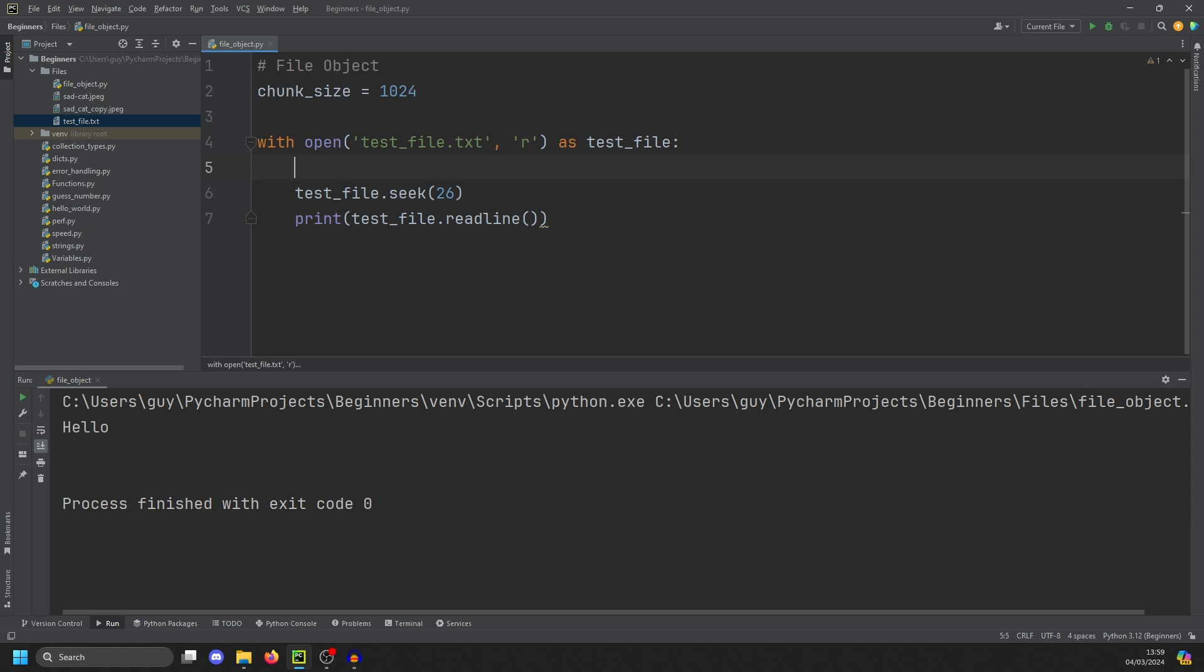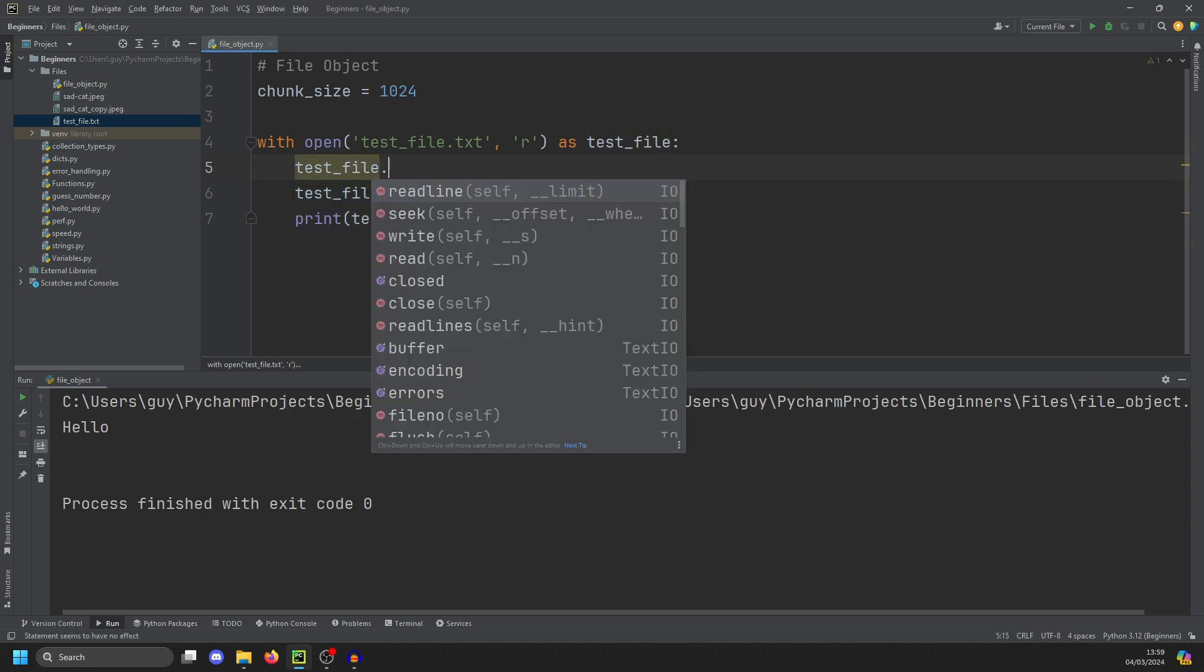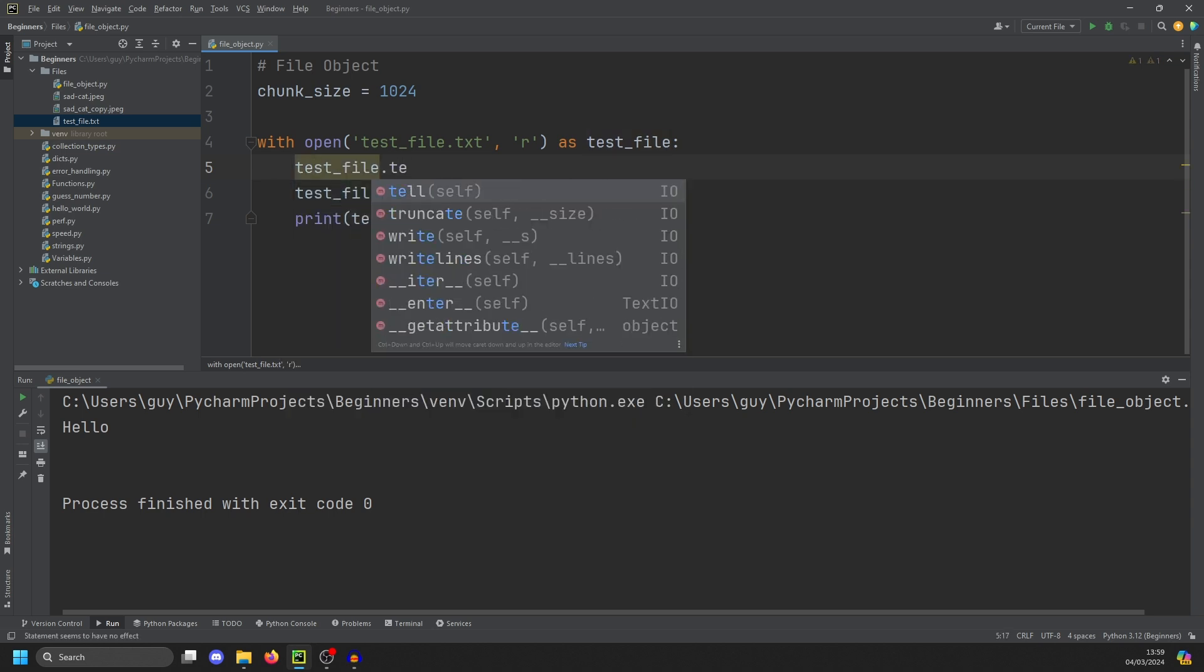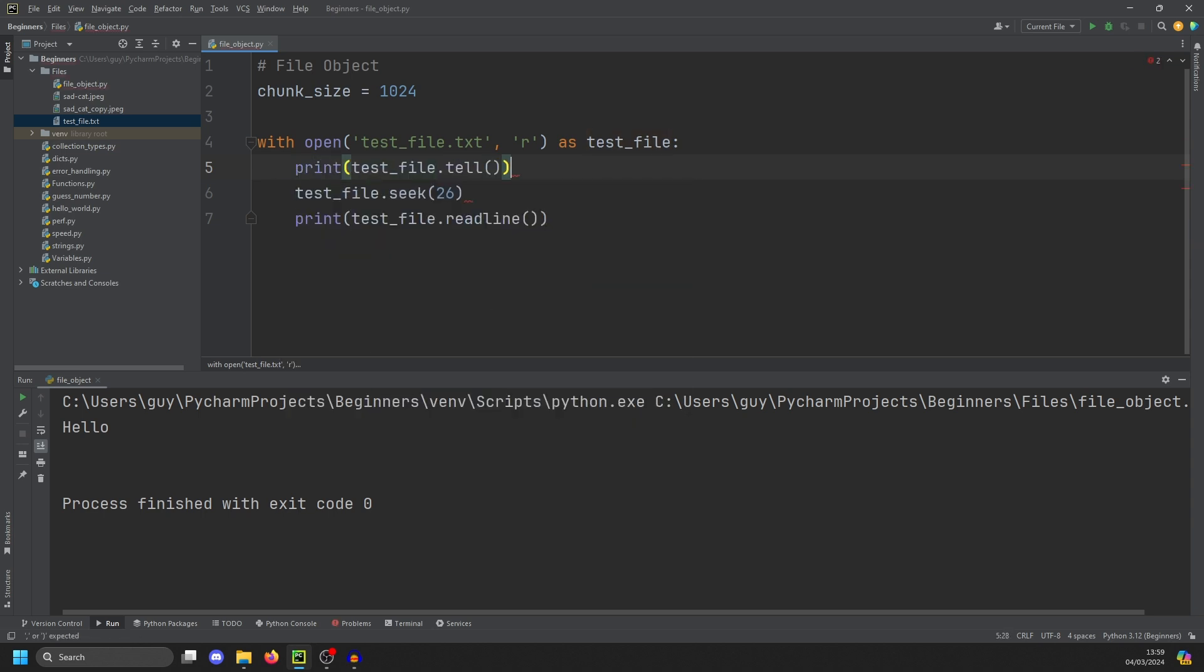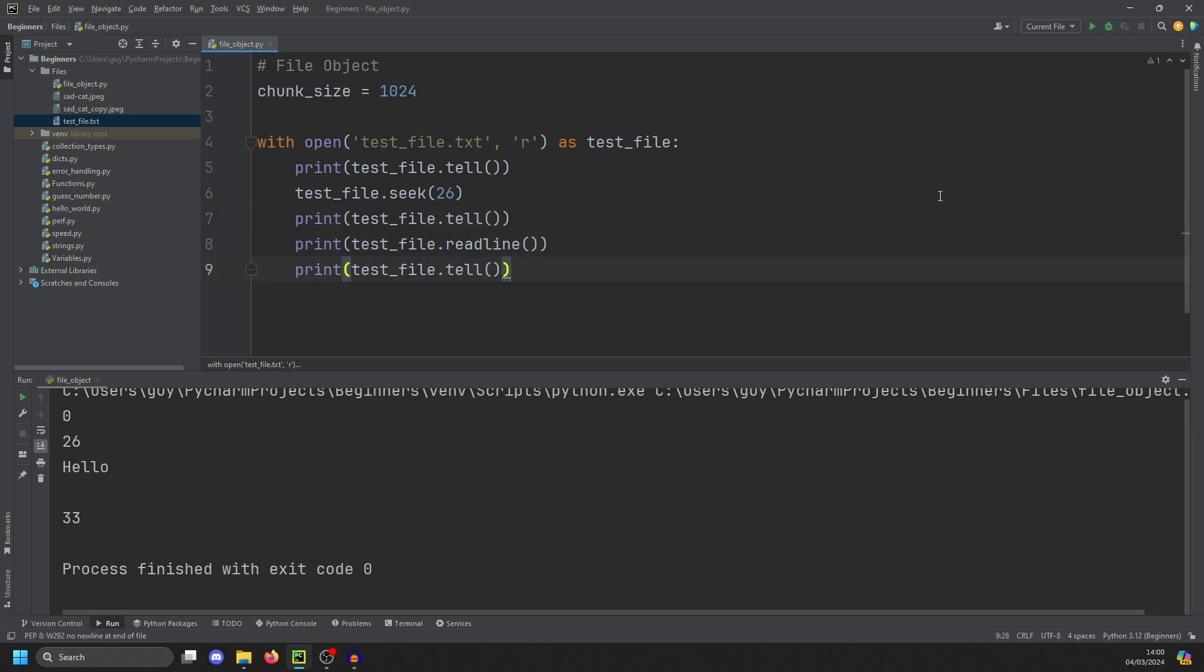When you're moving the cursor around a file to read specific bits really quickly, you also sometimes need to know where you actually are in the file. And the way you do that is using the tell keyword. If we do test file.tell and print that, and then copy it after the seek, and then copy it after the readline and run it, you'll see that at the beginning of the file, we're at file position zero. Then just after the seek, we're exactly at 26. And then after it's read hello, we're at 33. So using the seek and tell keywords, you can jump around a file very efficiently without having to read lots of data you don't care about.